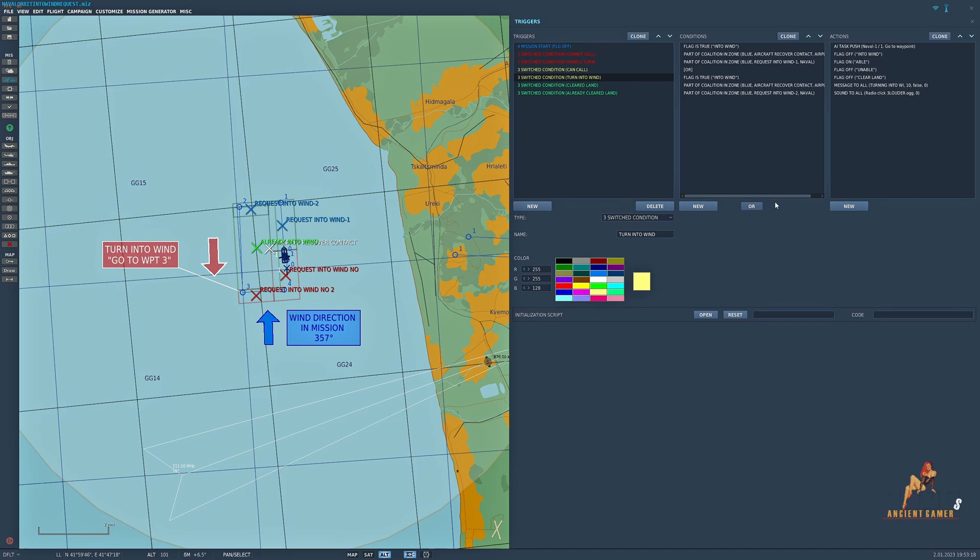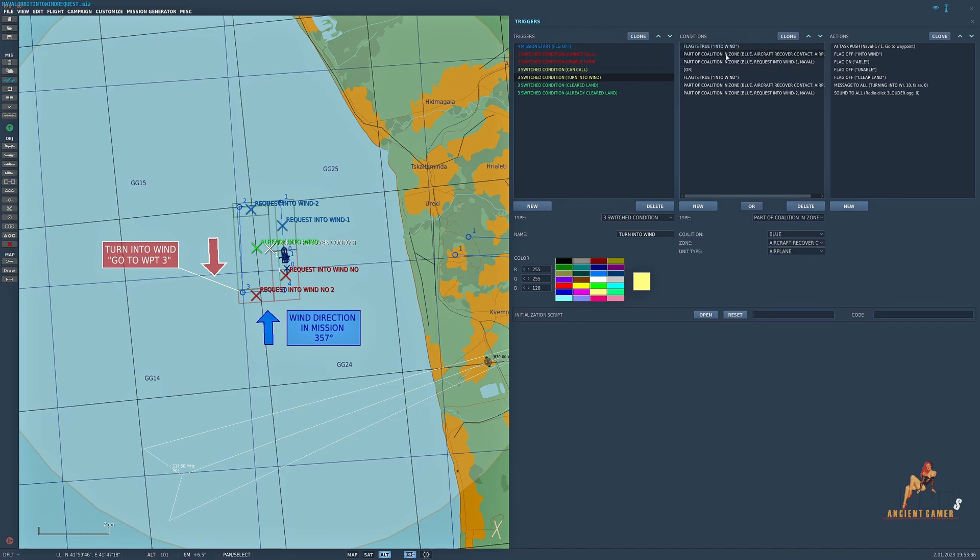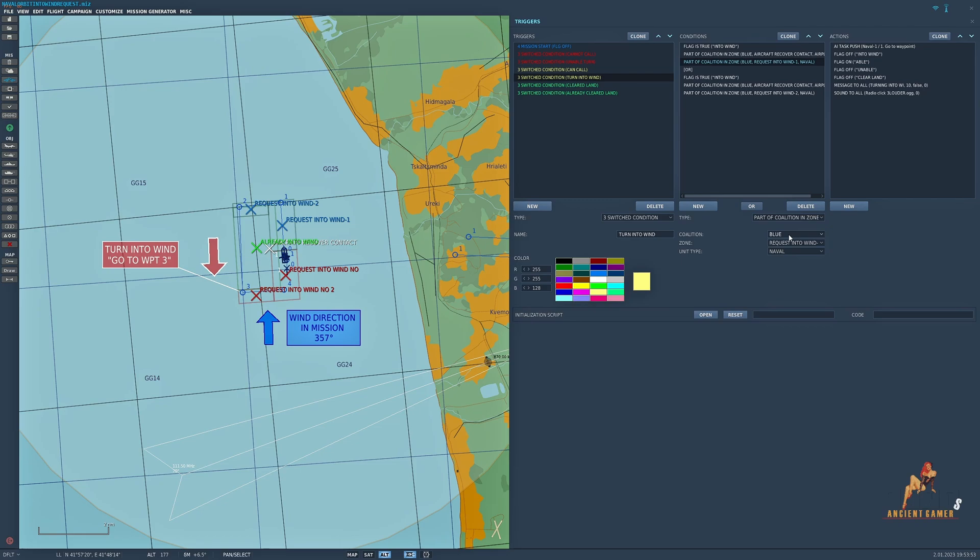Right, okay so this switch condition which is the key element to it because it's the one where the carrier is then pushed to waypoint 3. So flag is true into wind, now that flag is generated by the aircraft when they make the request, and the other conditions I have: part of the coalition in zone blue aircraft recover, which is this big 10 mile zone here, and when a unit type airplane is in there at the same time I've got the same part of coalition in zone blue request into wind, and in this particular instance it's request into wind 1.